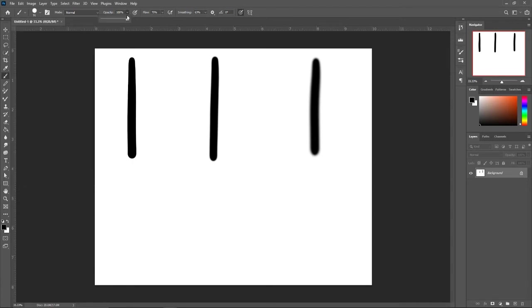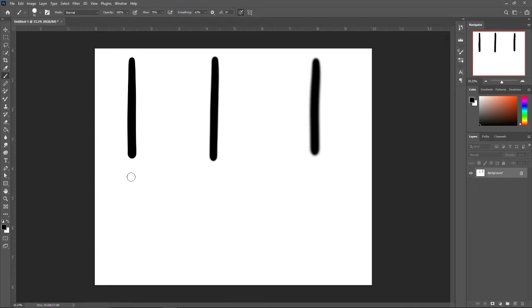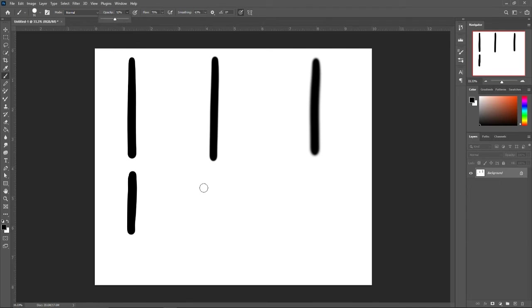Now up here, we have opacity. Opacity is how transparent something is, or how opaque. So if we're at 100% opacity, it is completely hard and we can see it. And around 50%, you can see it somewhat see-through.